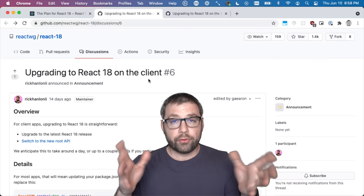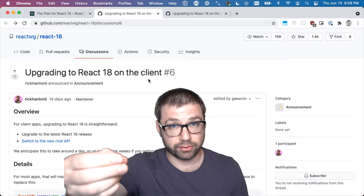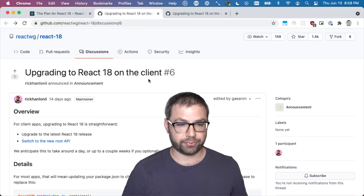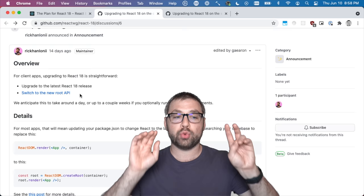First things first, let's talk about upgrading to React 18 on the client. There's two steps to upgrade to React 18 on the client: upgrade to React 18 and switch to the new root API.